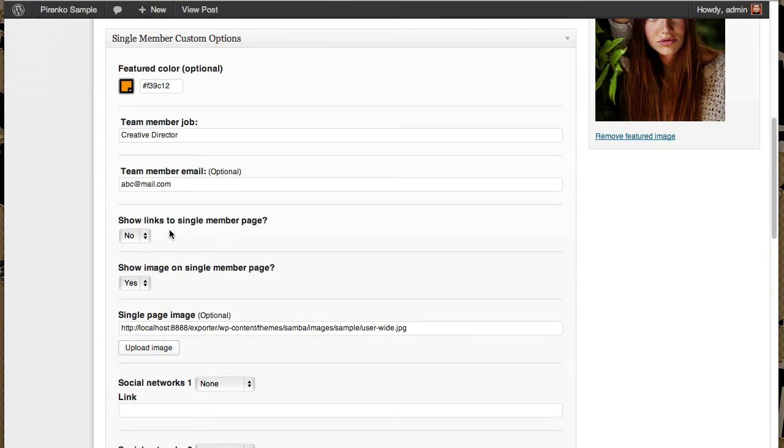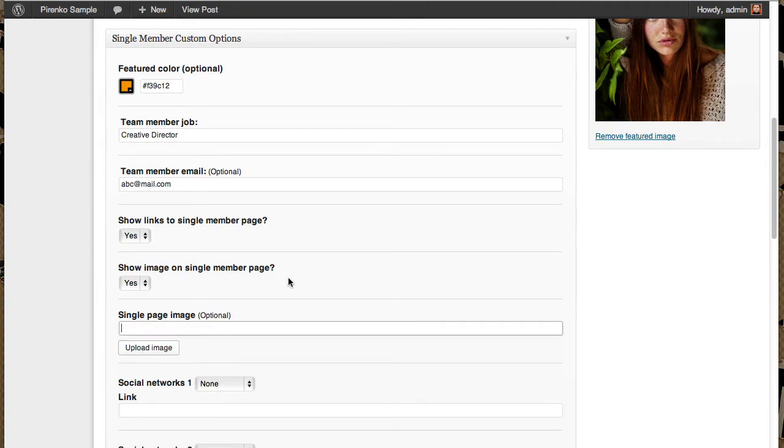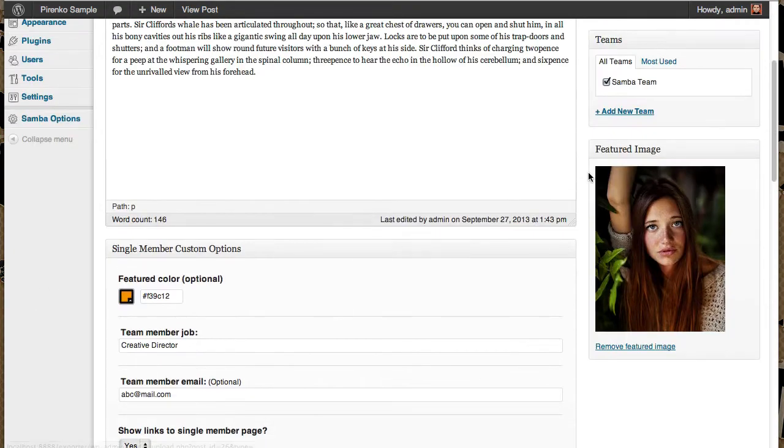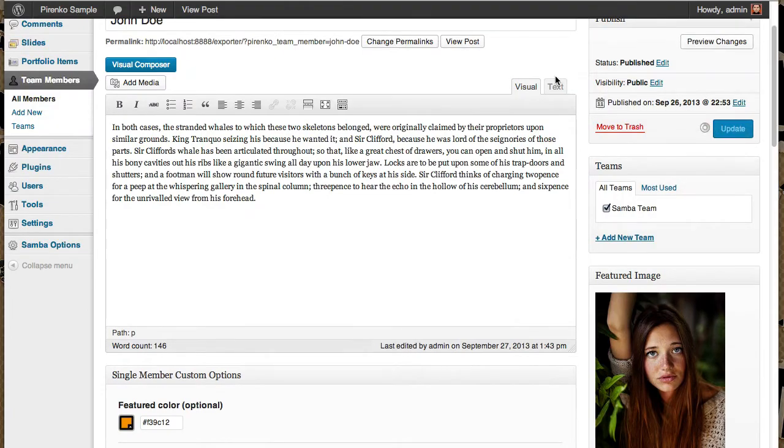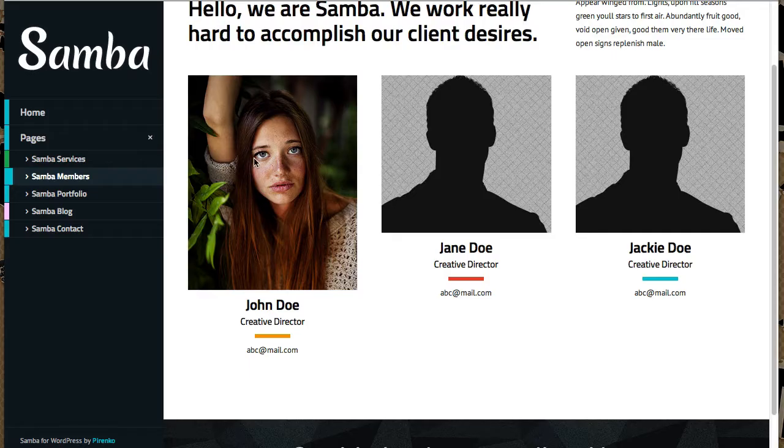But for us to see the single page, I'm going to say yes, I want that link. I already have here one image, but I'm going to erase it. So let's update and let's go to the single page of this member.